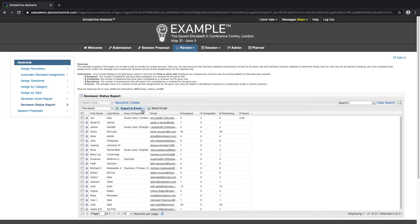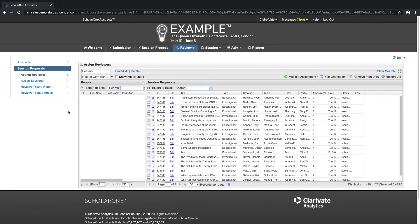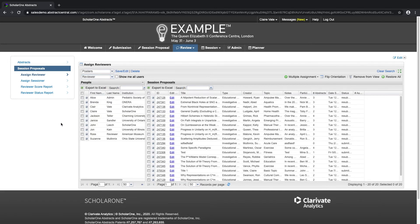This particular site uses session proposals, so we'll quickly go into the session proposal tab. As you can see, we can also assign reviewers from here, assign a sessioner, or view the reviewer score report or reviewer status report for session proposals. The review session proposals tab is formatted in the same way as the review abstracts tab, and from here we can also assign reviewers or sessioners, view the reviewer score report or the reviewer status report. The only difference is that now we are looking at session proposals on the right and our reviewers on the left.